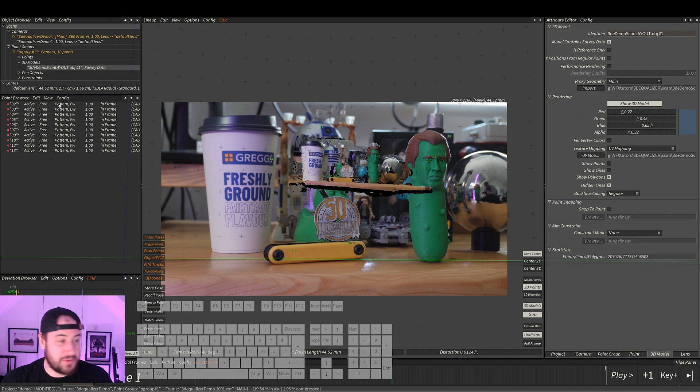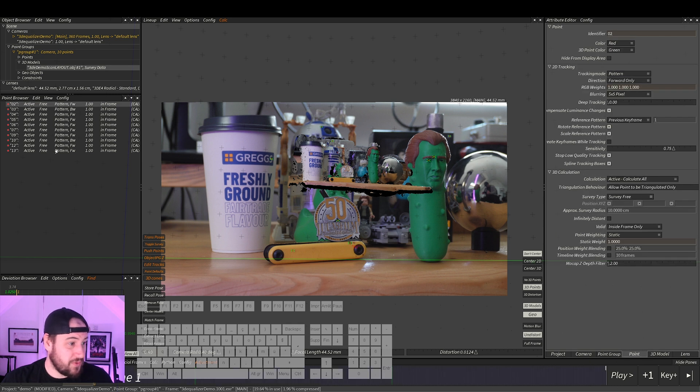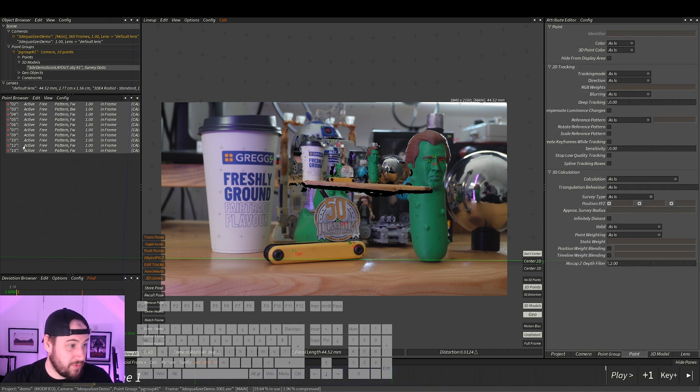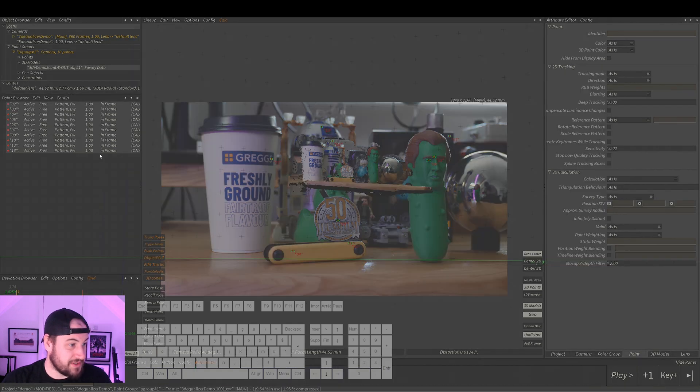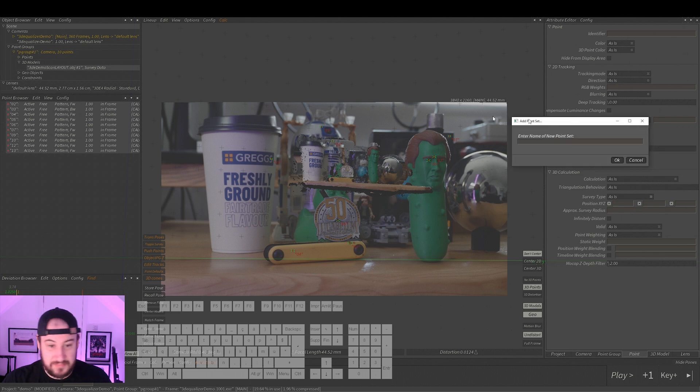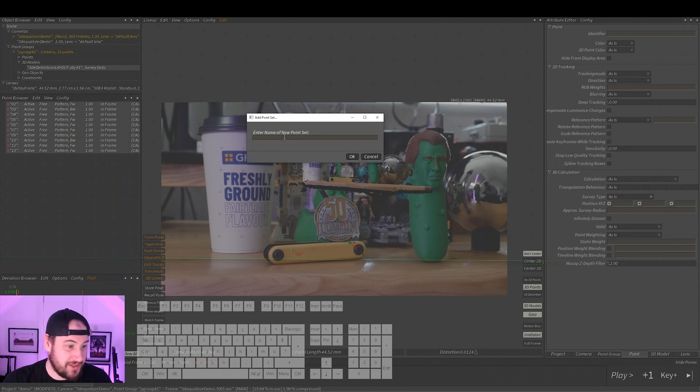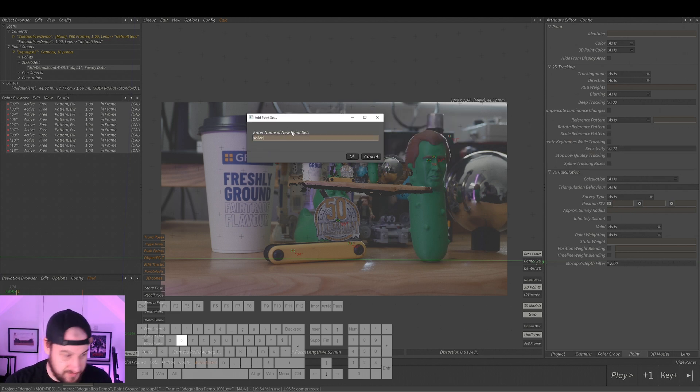So what we want to do first, because we've already solved it and we've got a good solve, we want to make sure that we don't break that. So I'm going to select all our points over here in the point browser, right-click, add new point set. Add point set is basically putting it in a group, and I'm just going to call this solve.